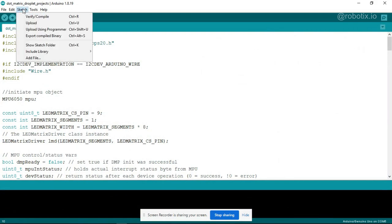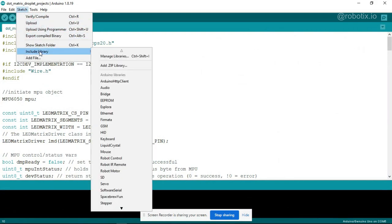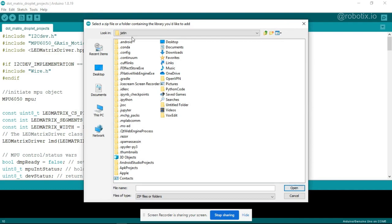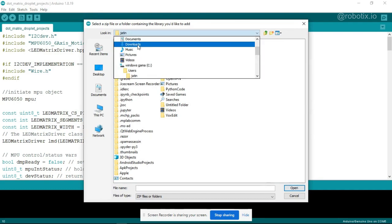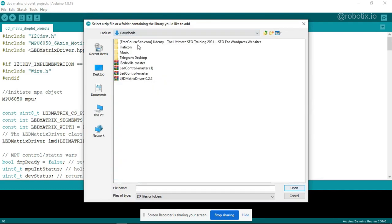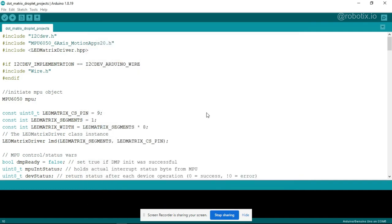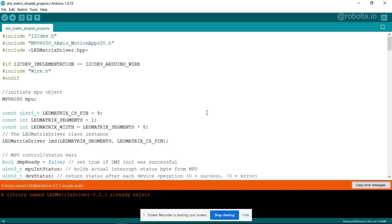Now what we have to do, here you have to click on sketch, include library, add zip library. Here you have to click on downloads and just click on LED matrix driver and click on open.